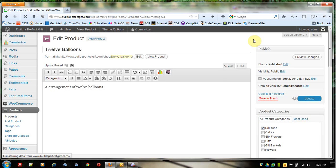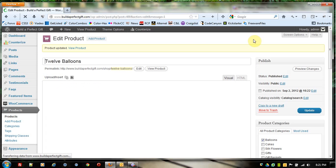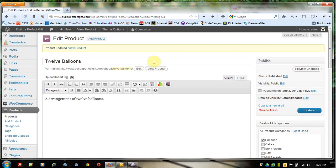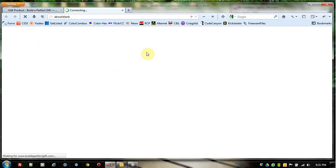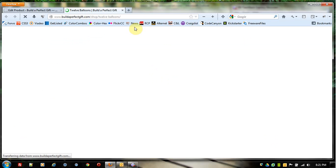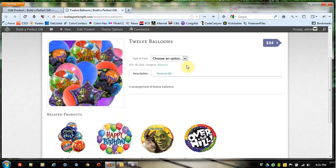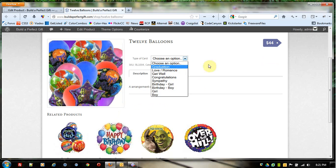Now it has updated the product. When I click on 12 Balloons, I now have the option for a graduation card.